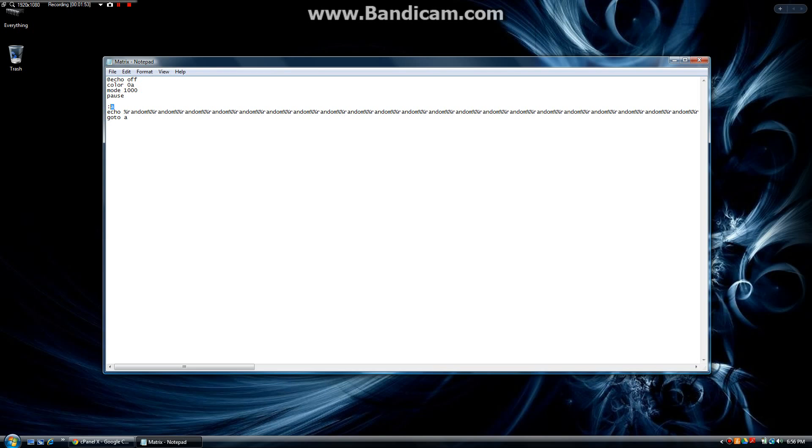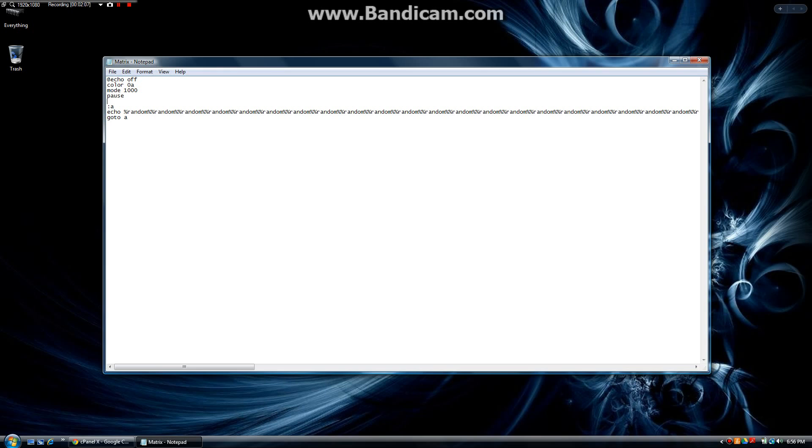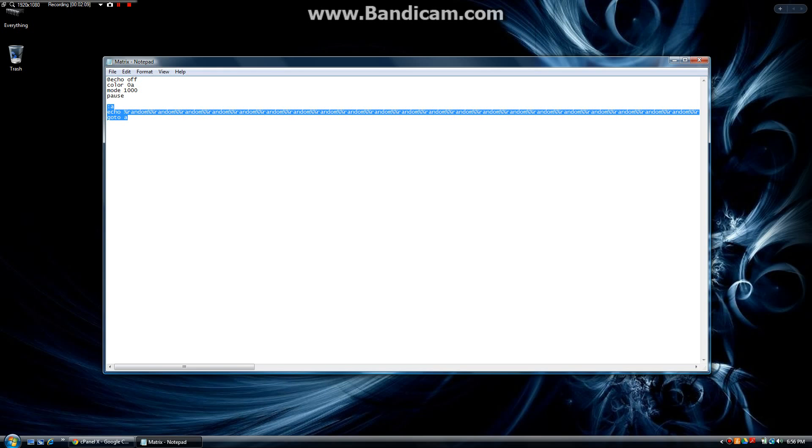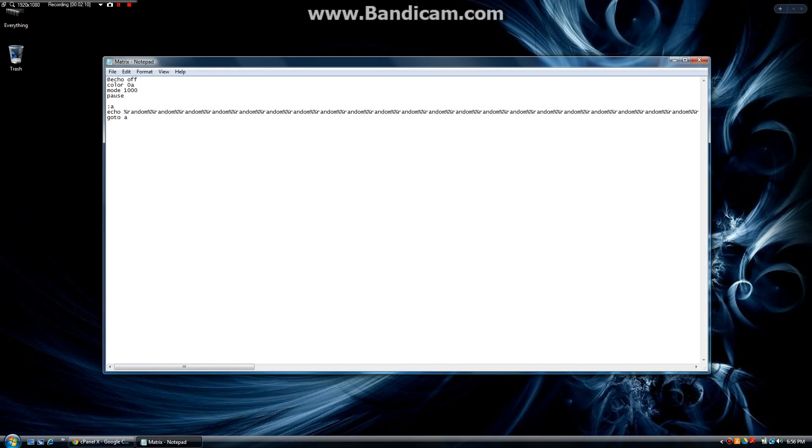What happens here is it is going to bypass this A and it is going to run this echo random random random tons of randoms. Then after it finishes that it goes to A and A is up here. So as you can see it is sort of like an unlimited cycle until the program is terminated.